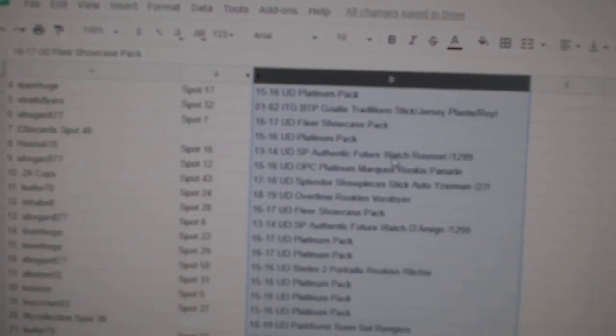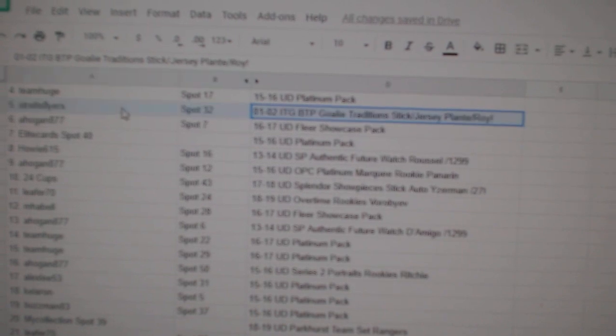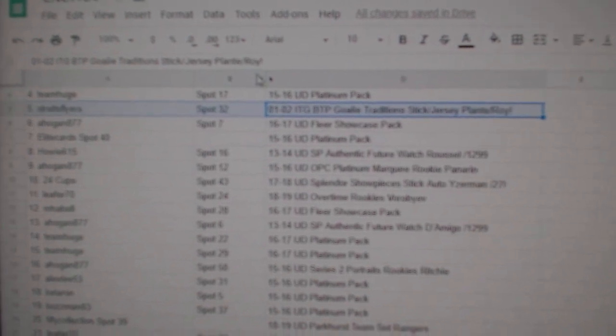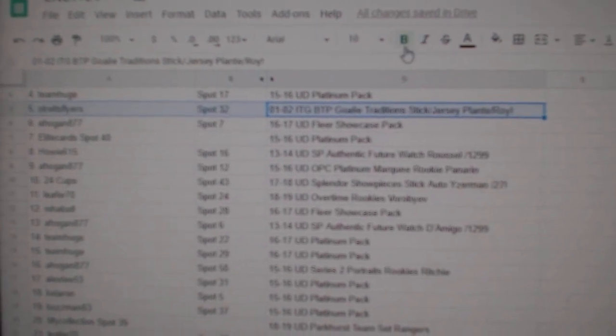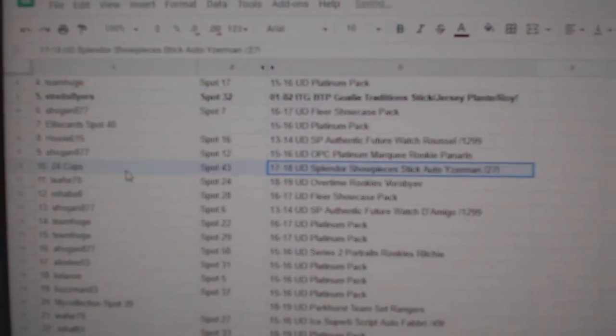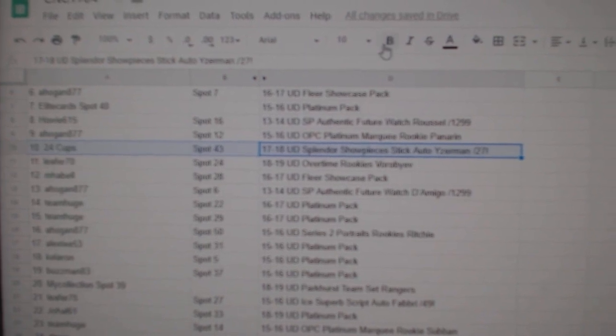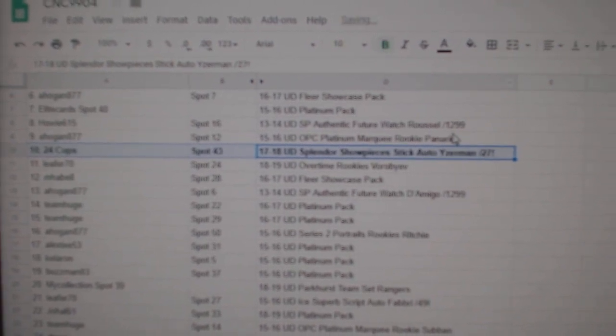So the Jacques Plante and Patrick Waugh goes to Strides Flyers. The Iserman goes to 24 Cups.